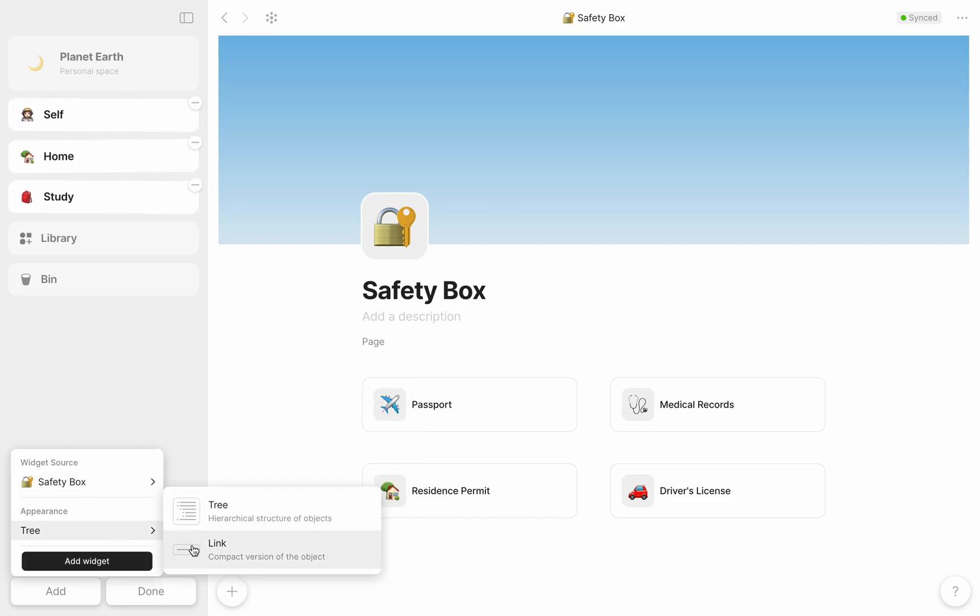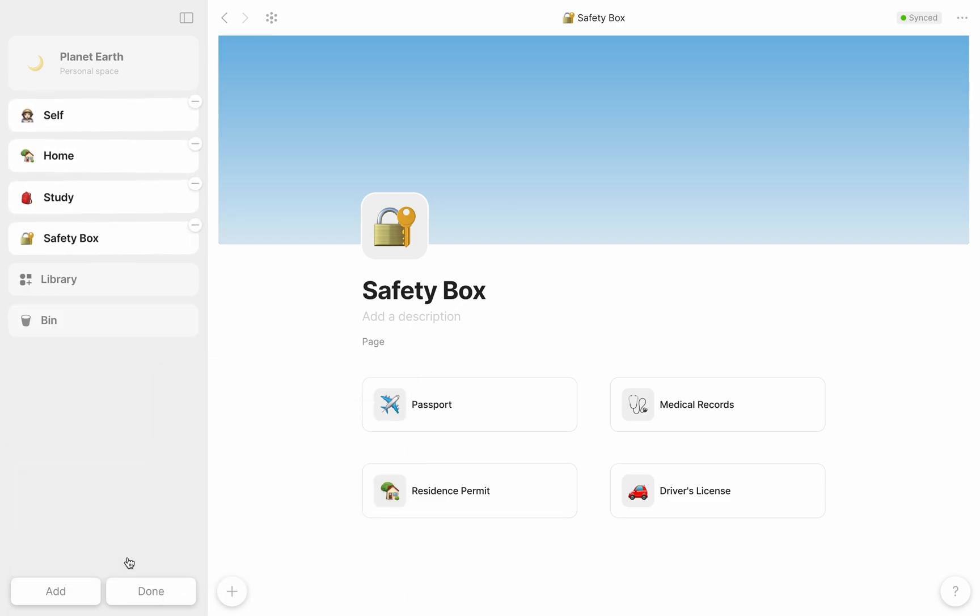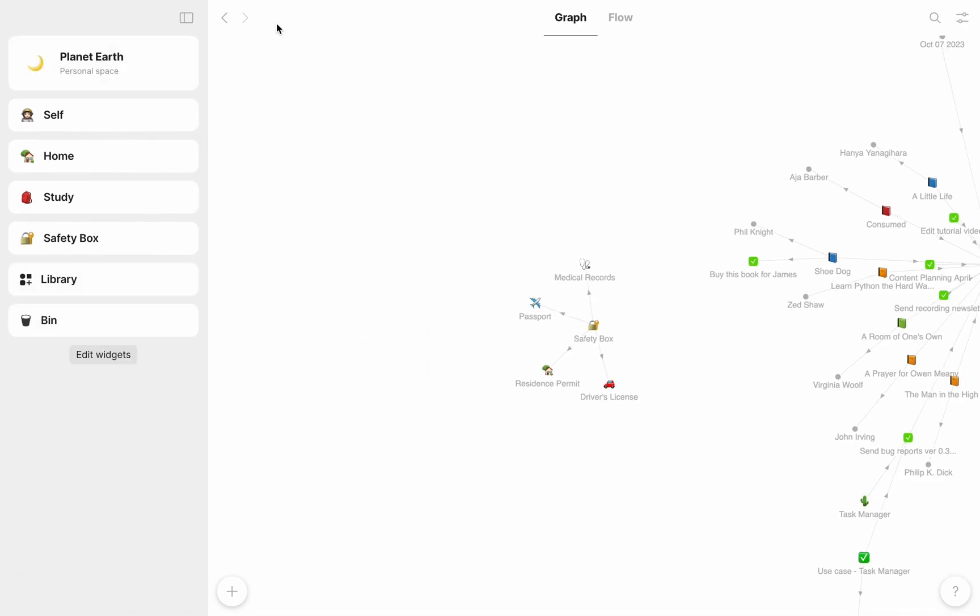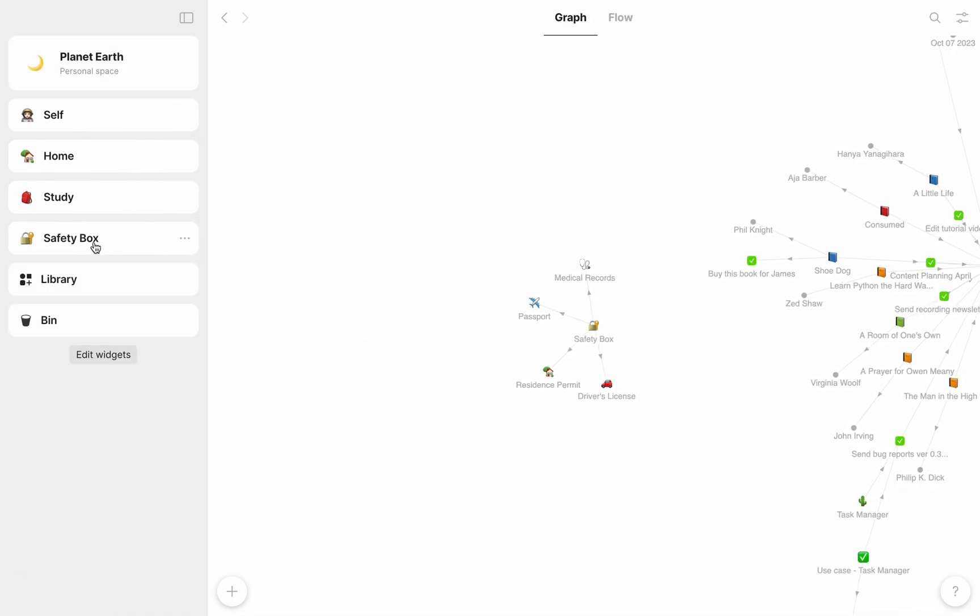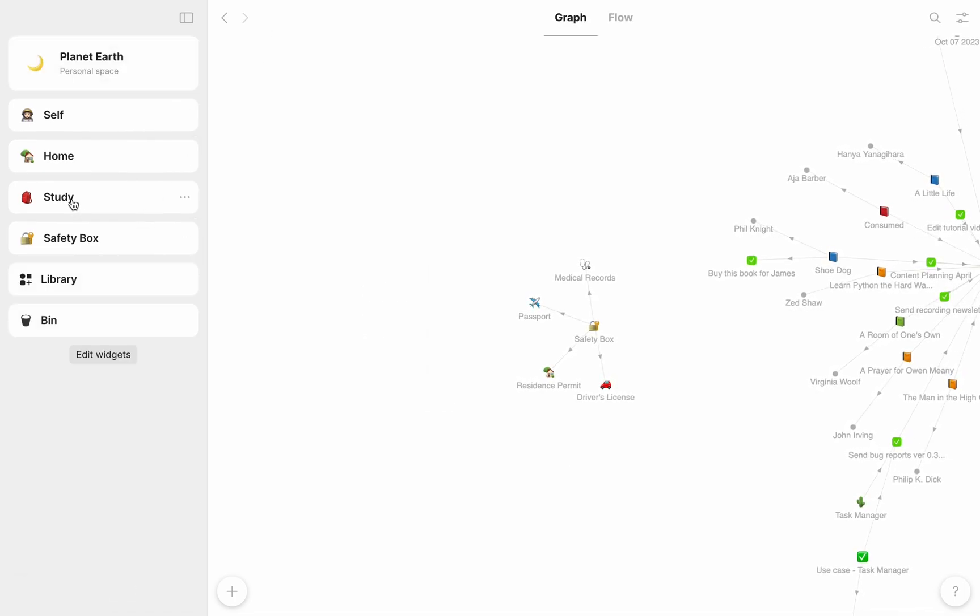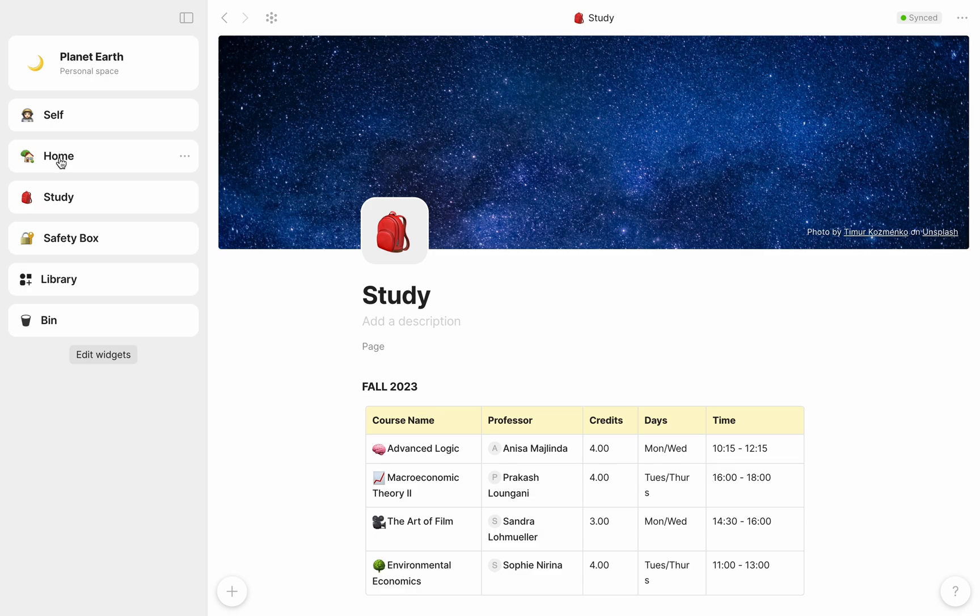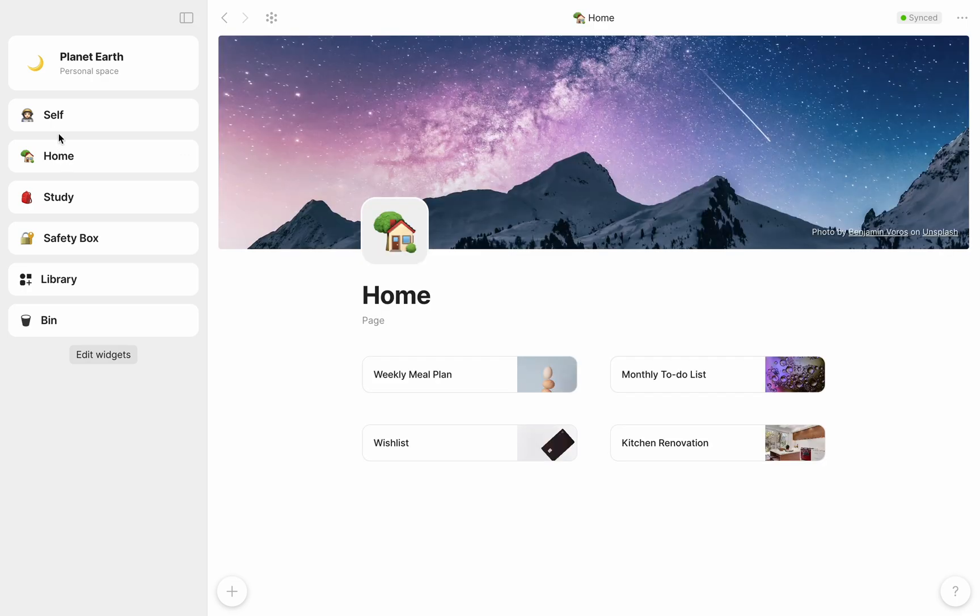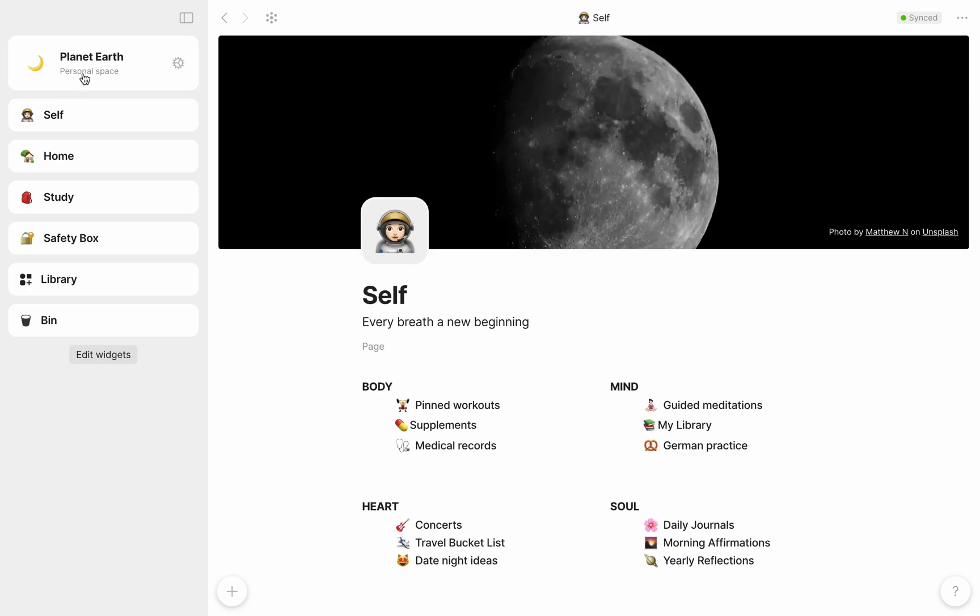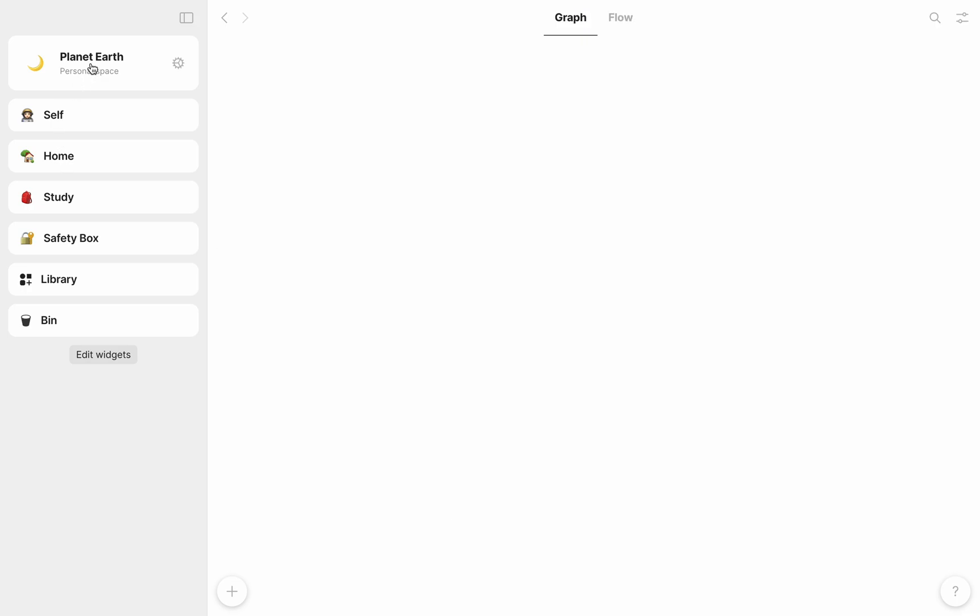And that's it! A super simple way to approach your object organization and navigation in AnyType. Remember that everything you create here is private, available offline, and owned by you. Thanks for watching.